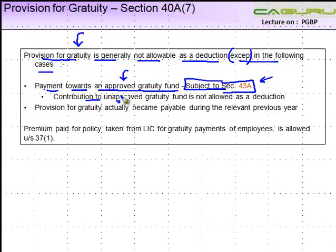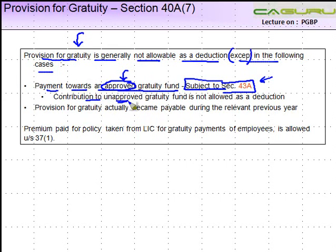Contribution to an unapproved fund is not allowed. It is only an approved fund to which, if you make a contribution, it is allowable. If you make a contribution to an unapproved fund, it is not allowed as a deduction.